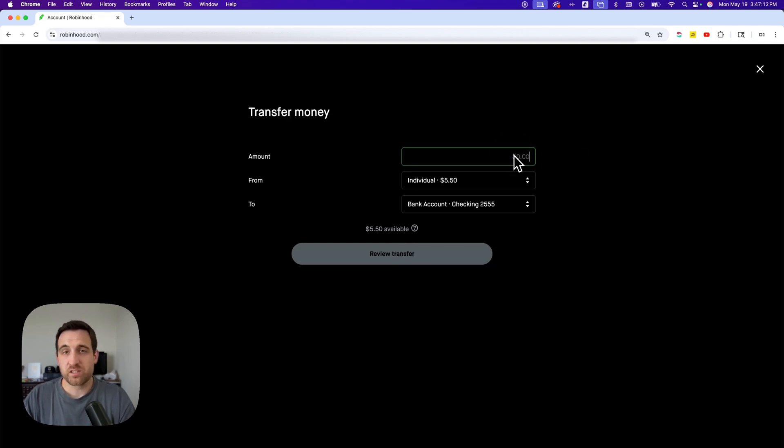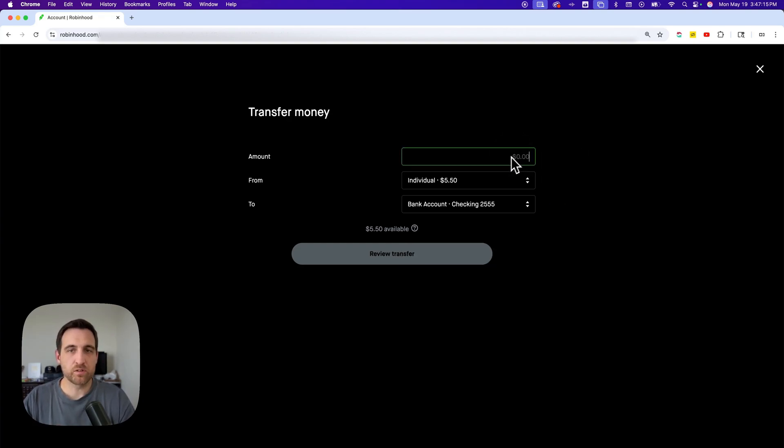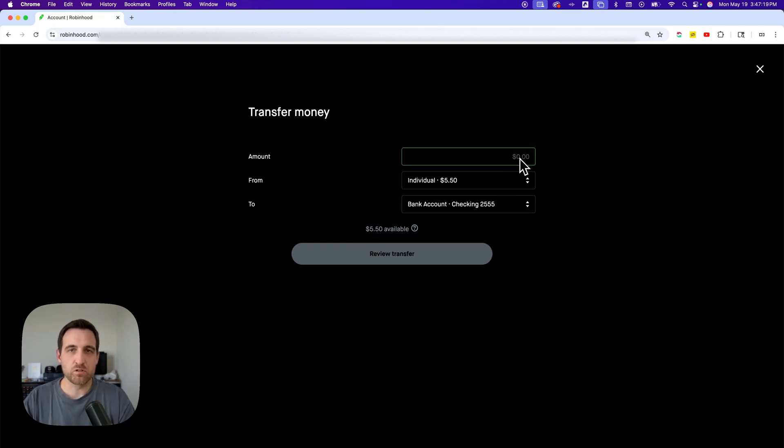And then it's as simple as adding in the dollars that you want to transfer. Now at the bottom here, you'll see how much is available, so you can choose up to that amount. Maybe I want to transfer two dollars - I could do that.